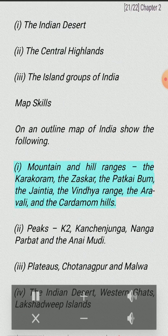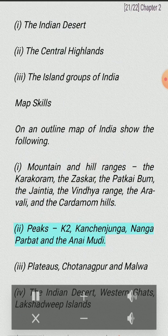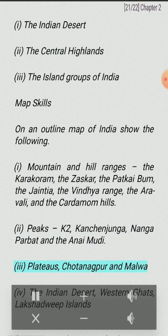Map skills: On an outline map of India, show the following. Mountain and hill ranges: the Karakoram, the Zaskar, the Patkai Bum, the Jaintia, the Vindhya Range, the Aravali and the Cardamom Hills. Peaks: K2, Kanchenjunga, Nanga Parbat and the Anai Mudi. Plateaus: Chotanagpur and Malwa. The Indian desert, Western Ghats, Lakshadweep Islands.